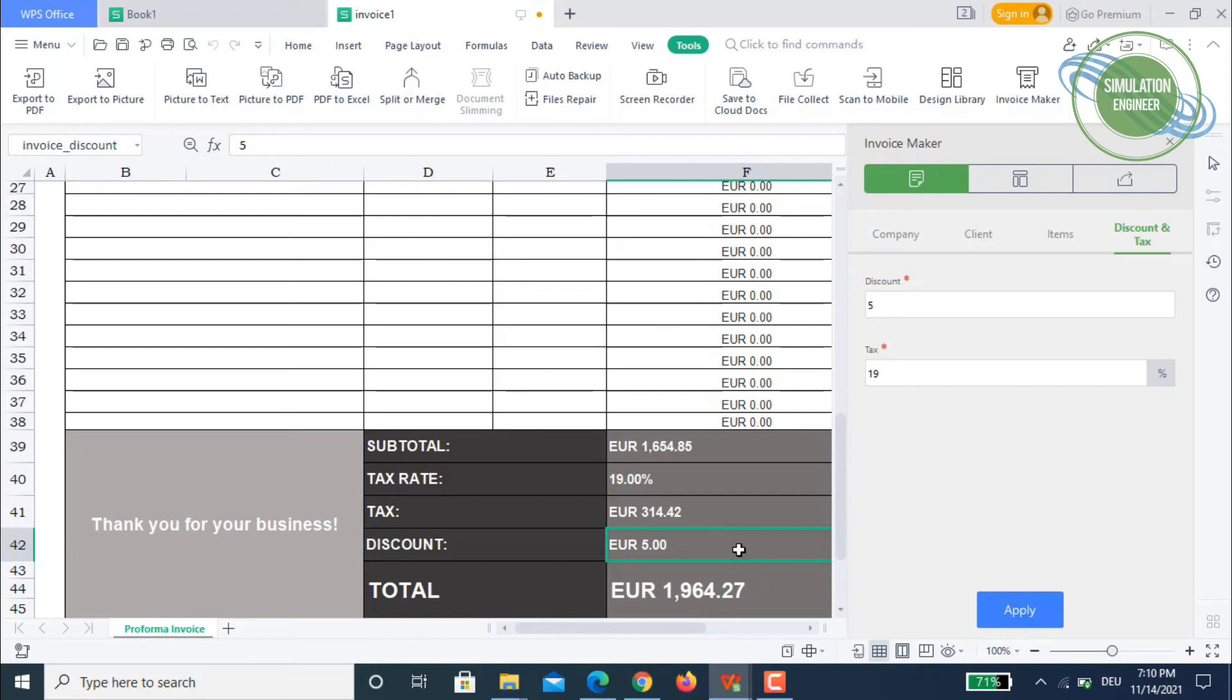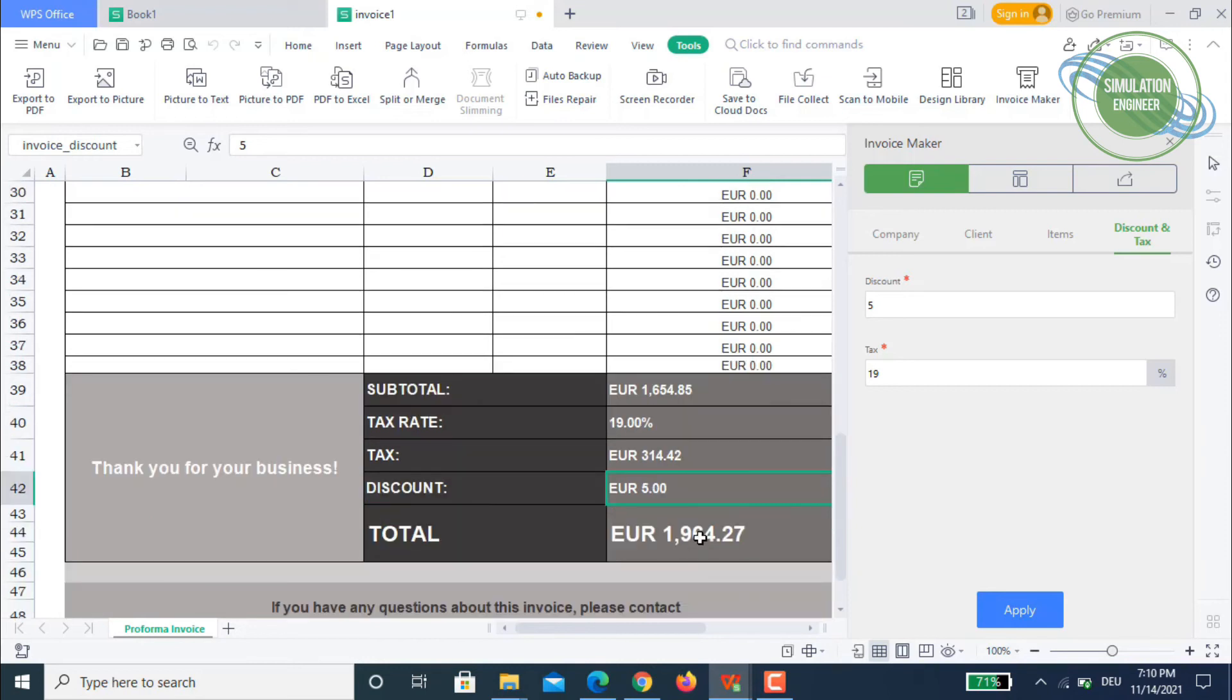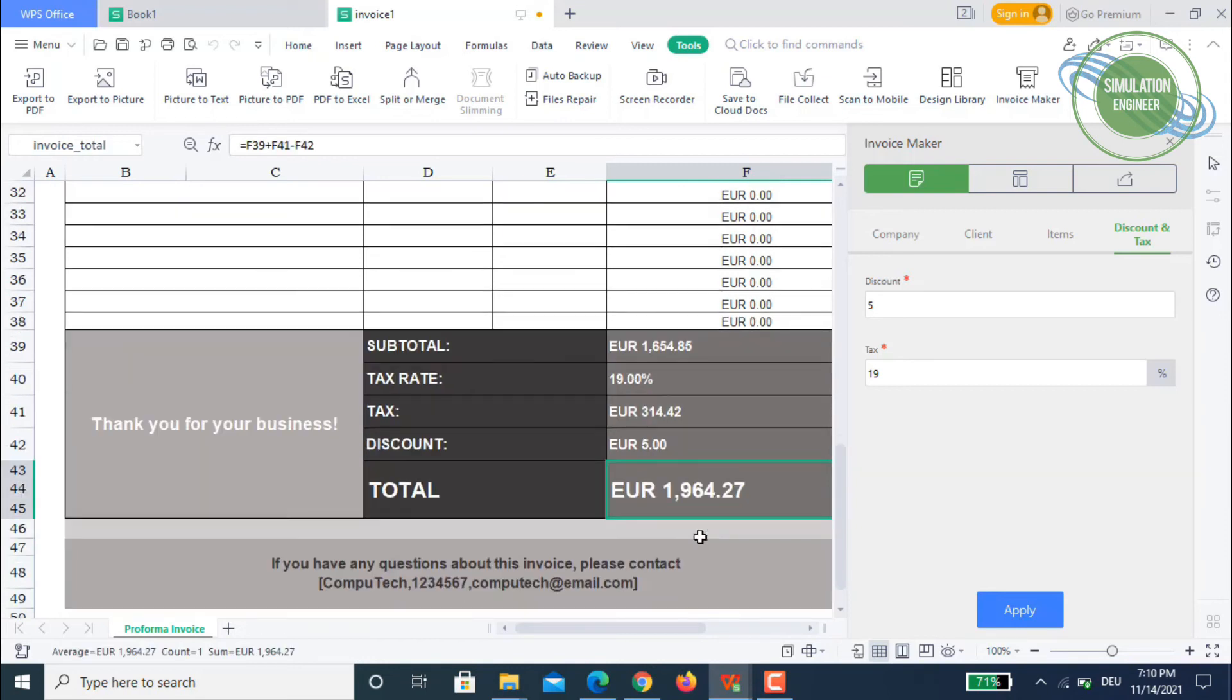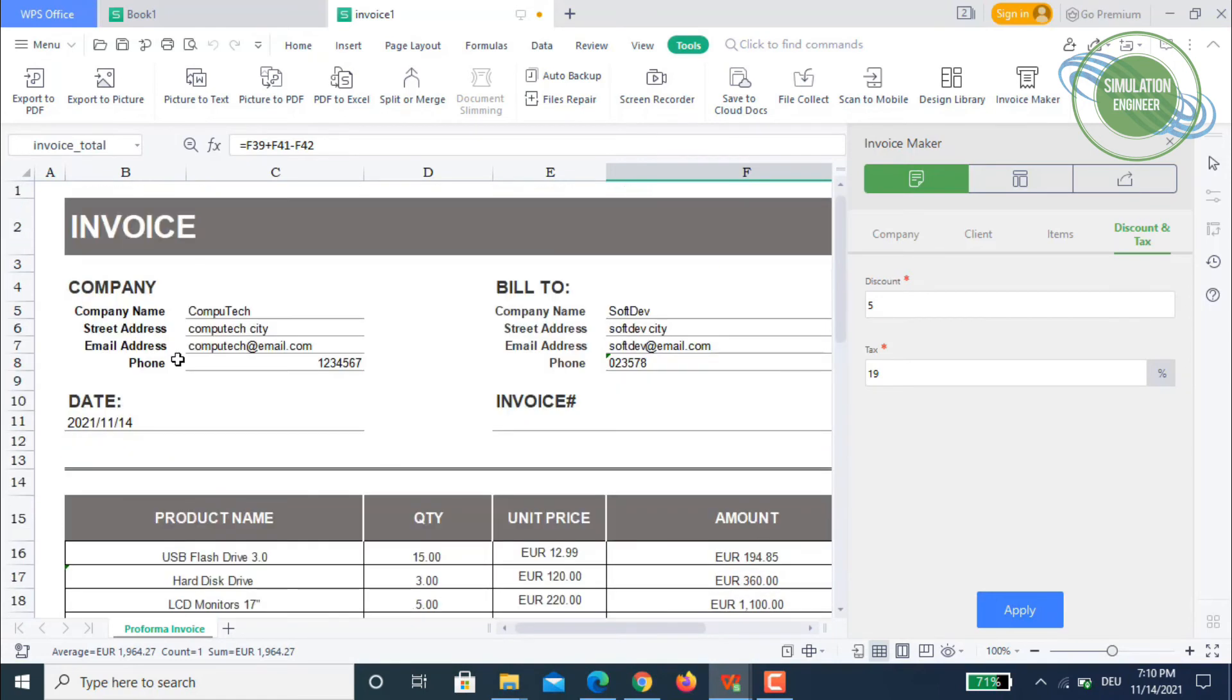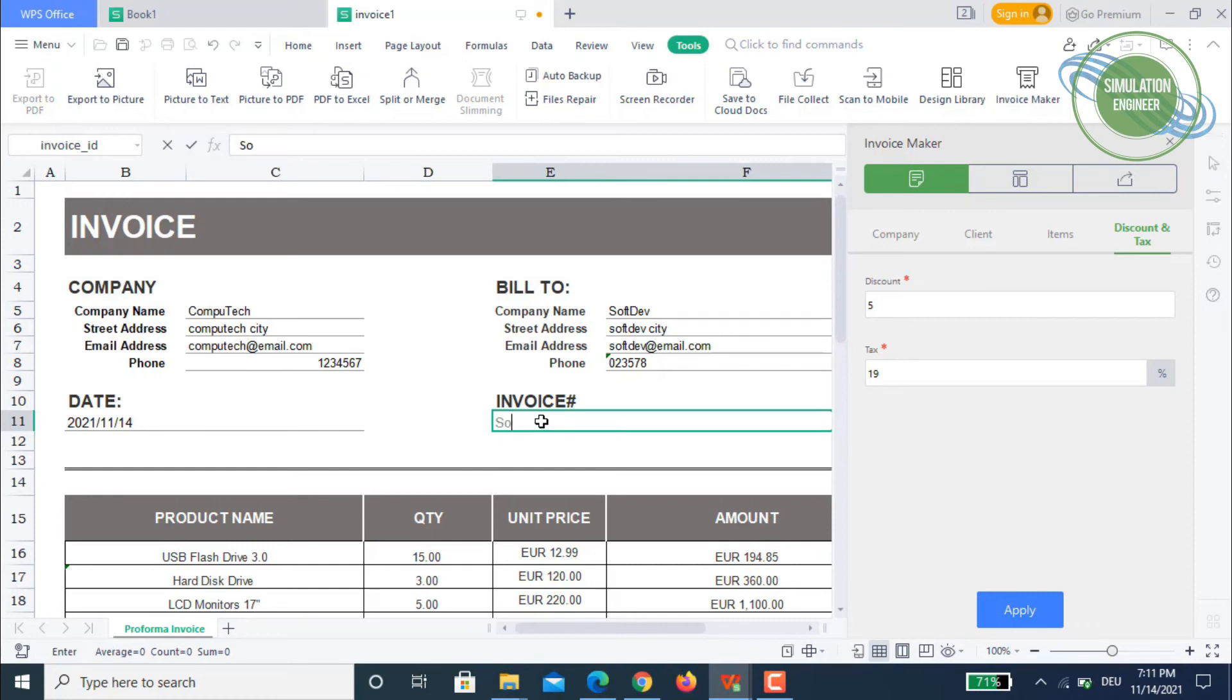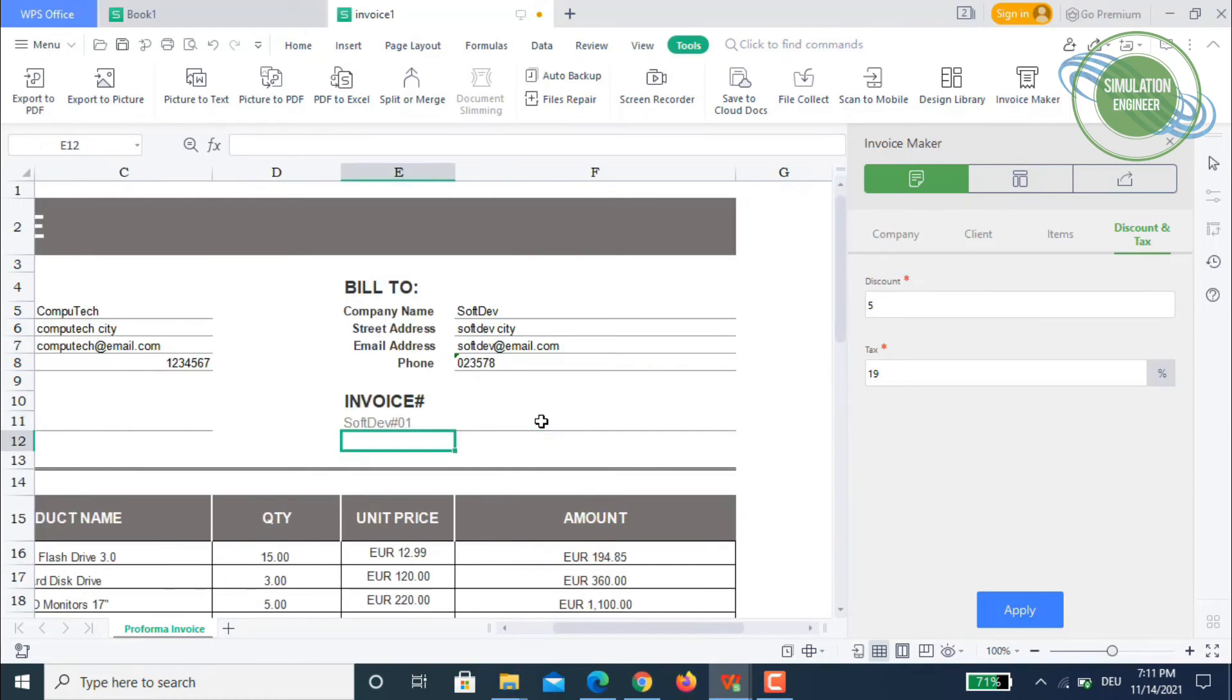You can increase that if you want, but this is just for demonstration. Then you have a total amount like this. If you have any questions, you can ask this company. If you want, you can add an invoice number. You can say it's SoftDev number one, so it's the first invoice of the company SoftDev.